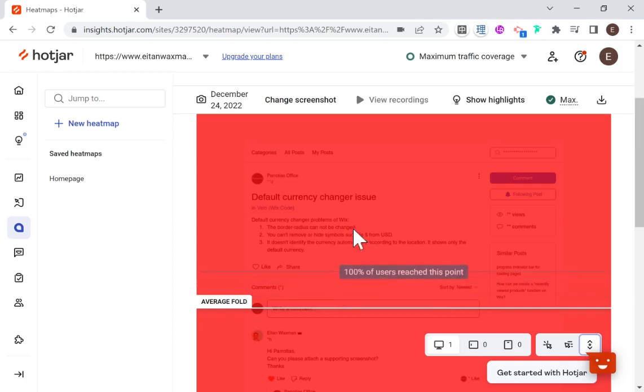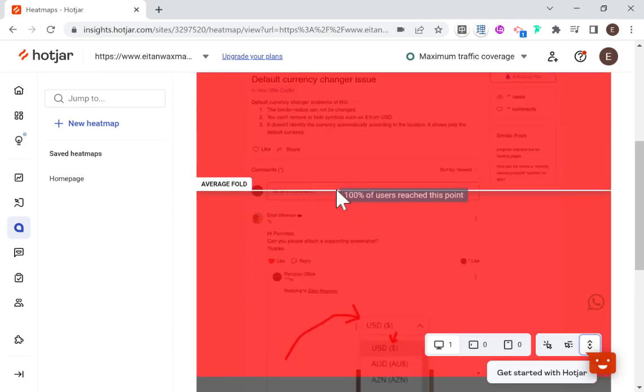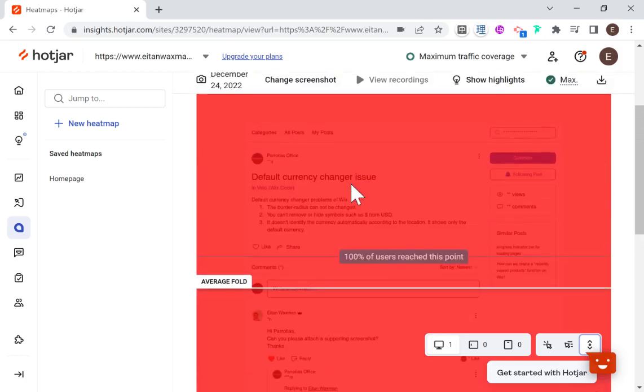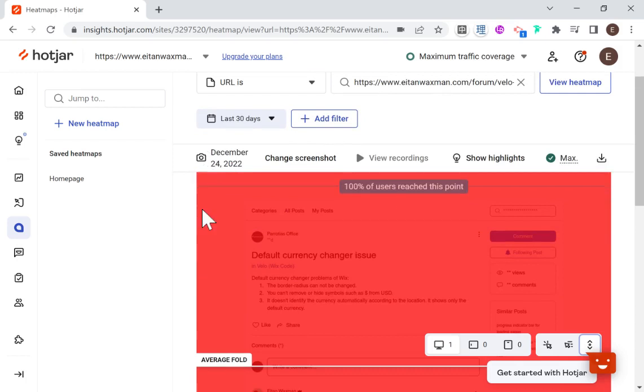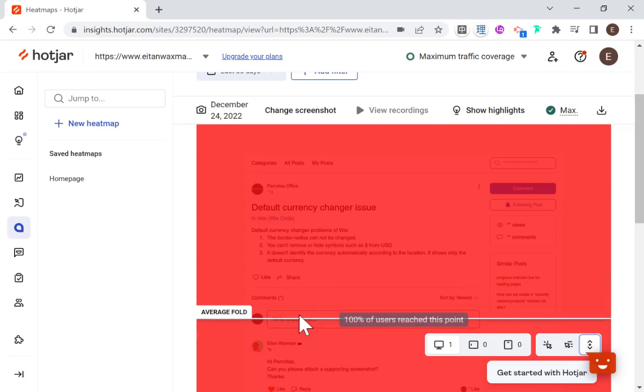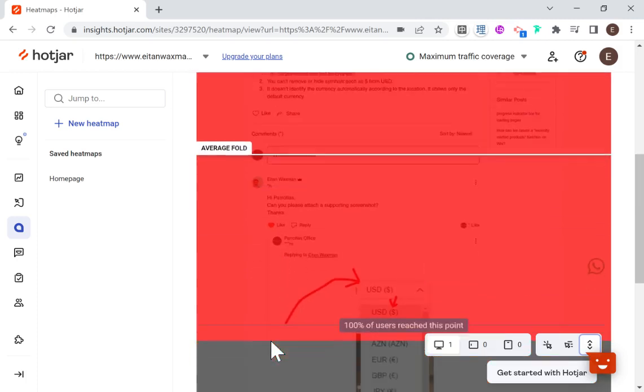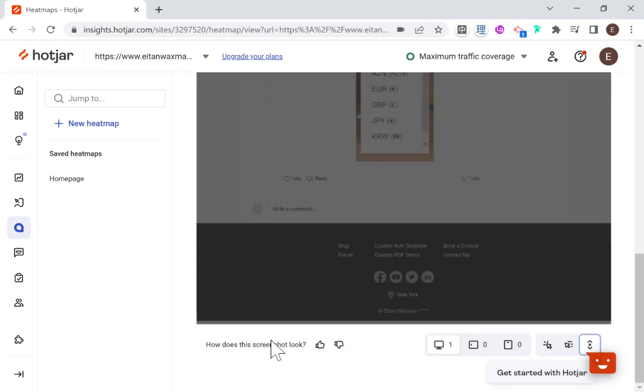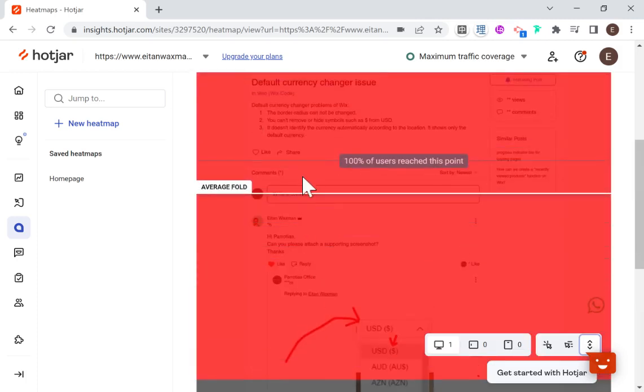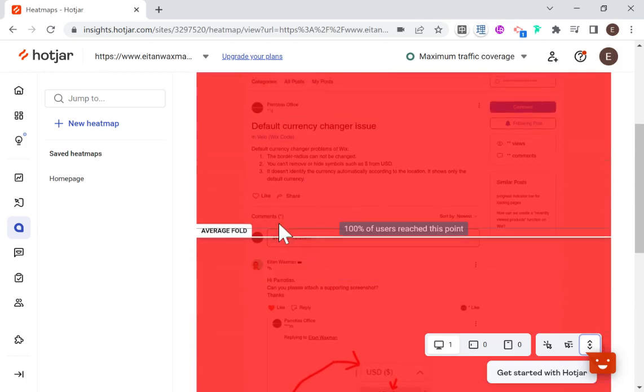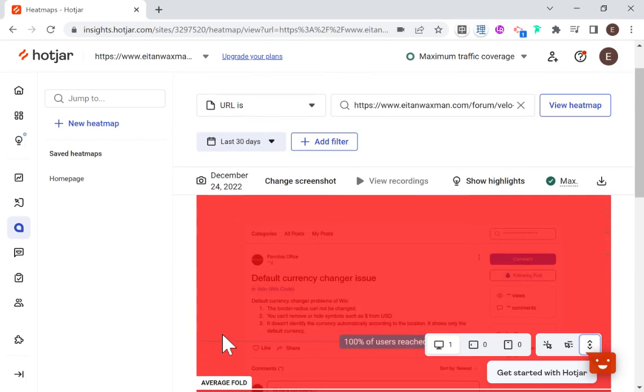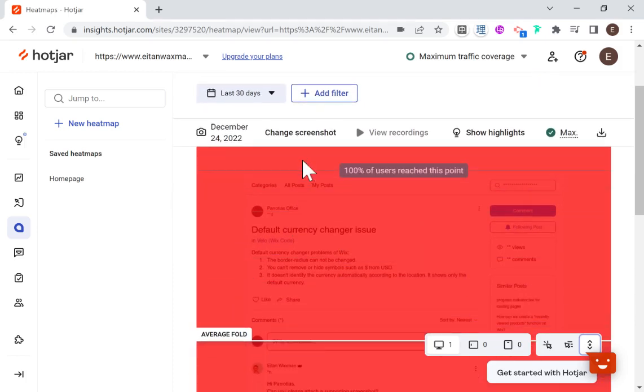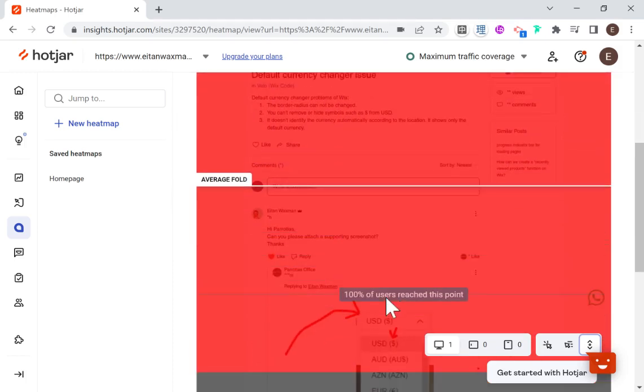Another important thing you could check out is the page scrolling. So here it shows you the average fold. So that means the average place where a screen, this basically is the first thing that you would see when your page loads before the person needs to start scrolling. So that's what average fold means. And then everything under that is something that they would have to scroll in order to see. And what you can see here is how many percent of the people reached a certain point.